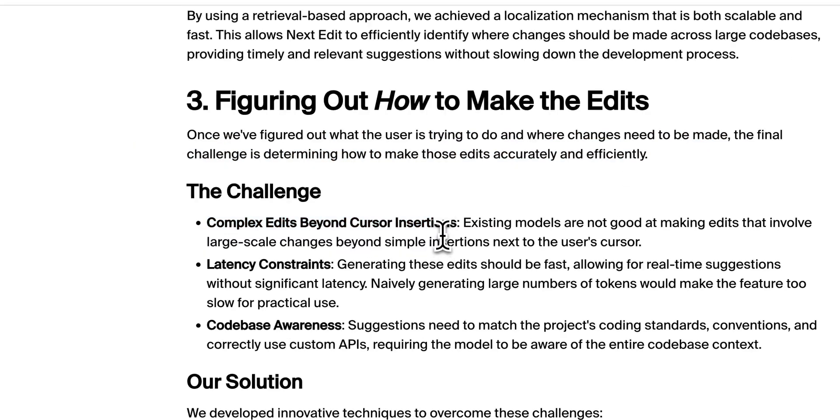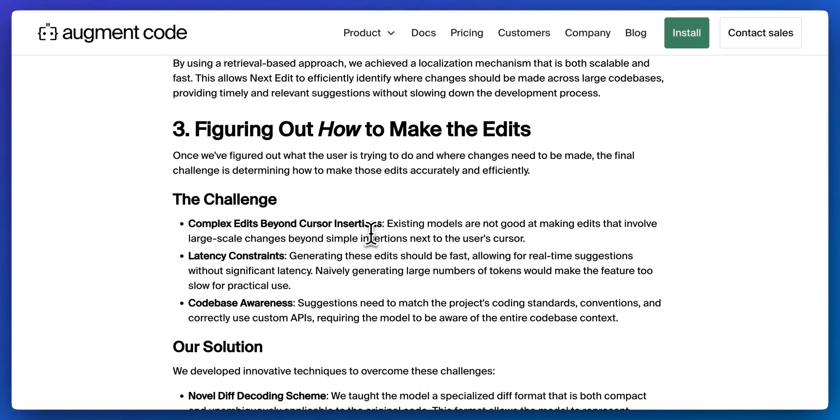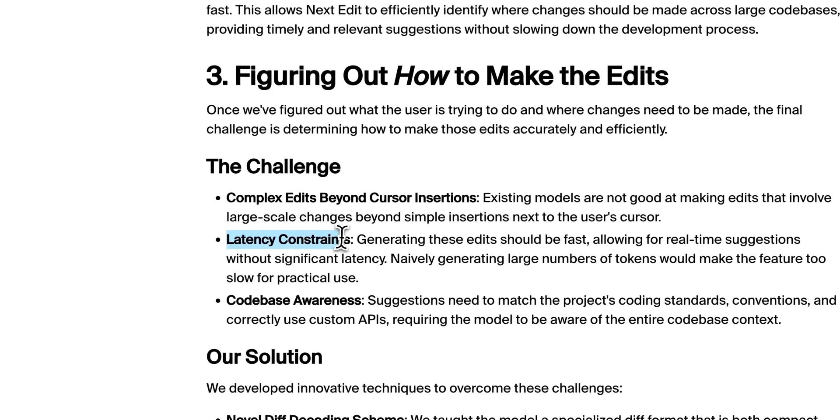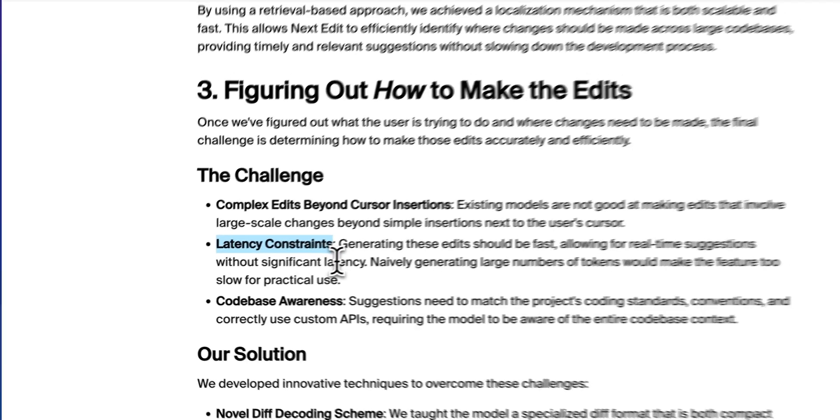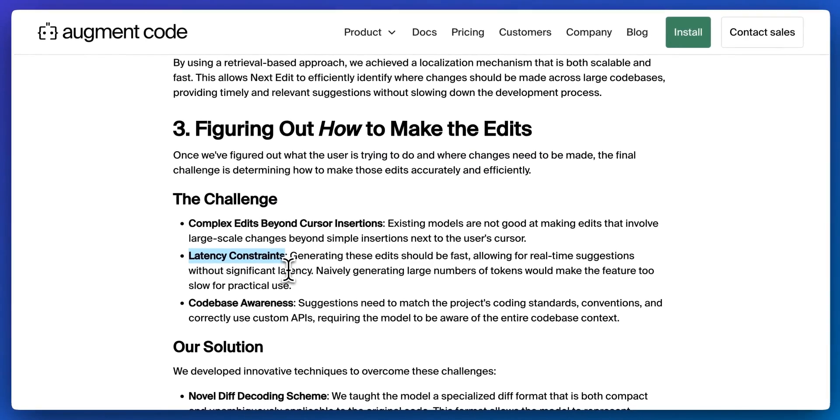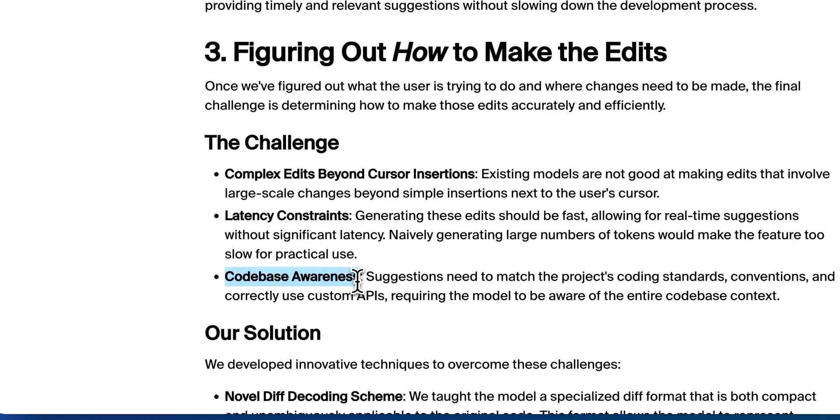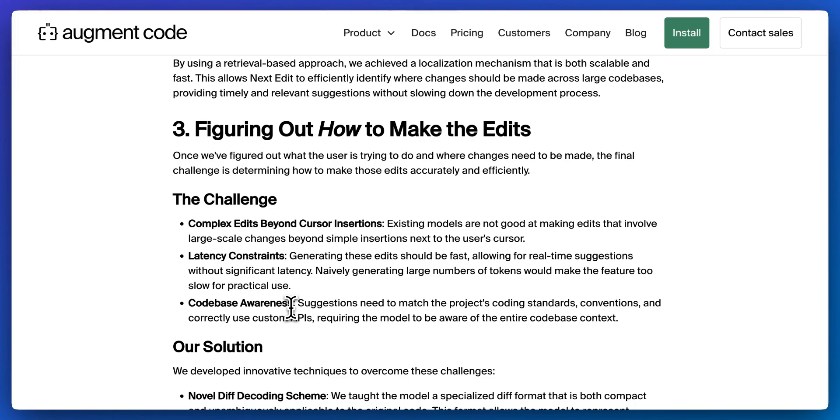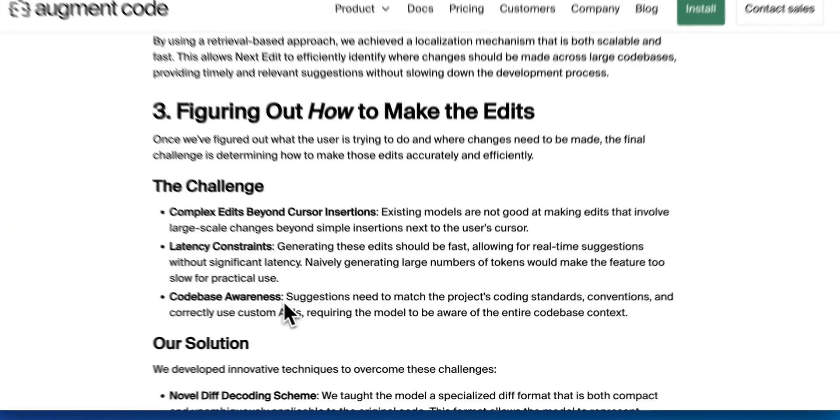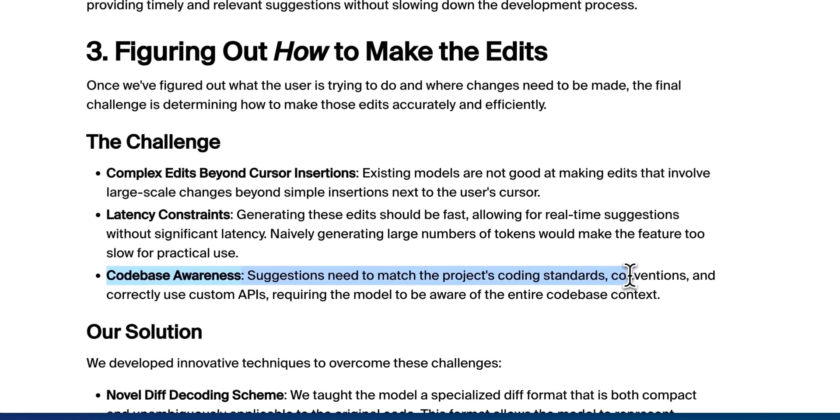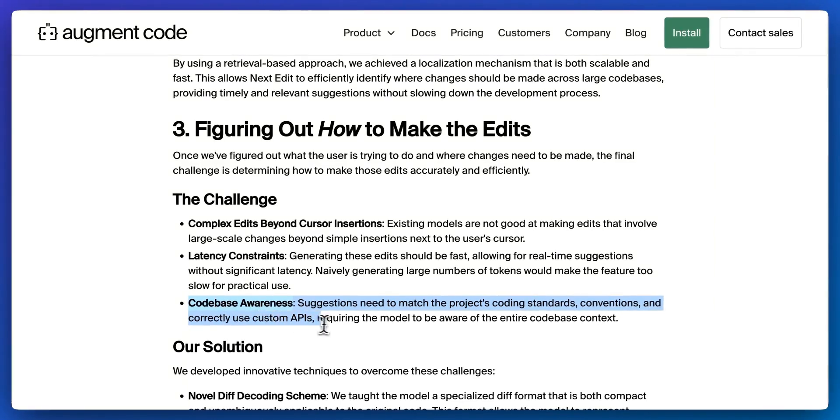The existing models are not good at making edits that involve large scale changes beyond simple insertion next to the user's cursor. Because as you might imagine, one function within a 10,000 file code base, that function could be referenced in 25 different places. And trying to get the relevant context of where to make that update can be often difficult, especially trying to feed it into a language model for processing. Next up, obviously there were latency constraints, because if it's something that's going to take 10 or 20 seconds to generate, developers just wouldn't use it. So it does have to be very fast. I've described before the code base awareness is really key here. The suggestions need to match the project's coding standards conventions and correctly use custom APIs requiring the model to be aware of the entire code base context.